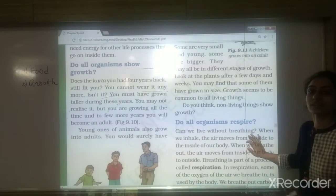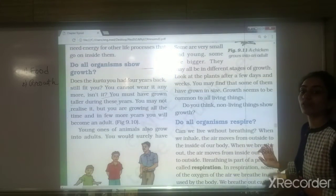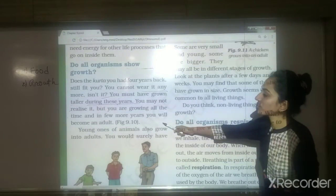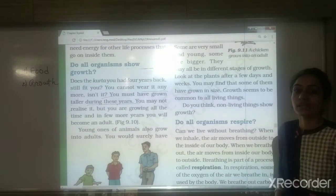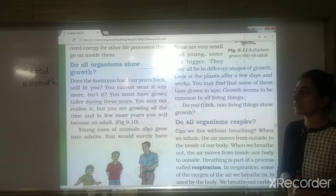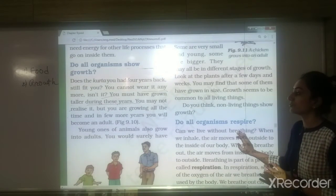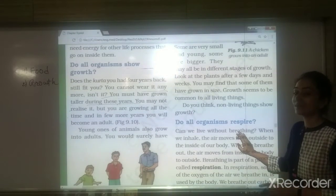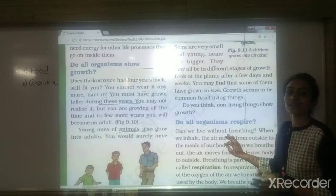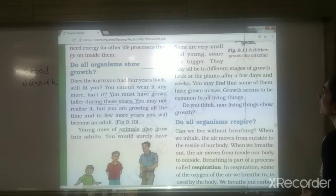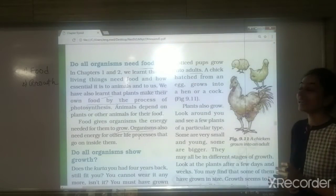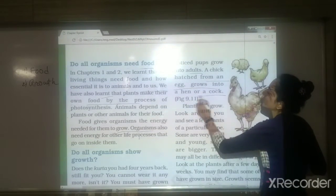You must have grown during these years. You may not realize it, but you are growing all the time, and in a few more years you will become an adult. Your height is continuously increasing. Similarly, animals also grow into adults. You might have seen a puppy grow into an adult dog, or a chick hatched from an egg grow into a hen or a cock.